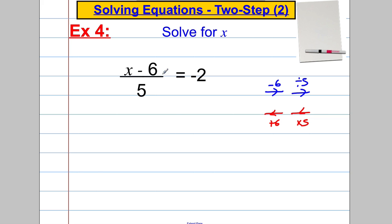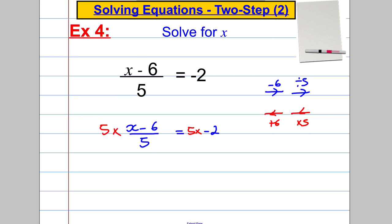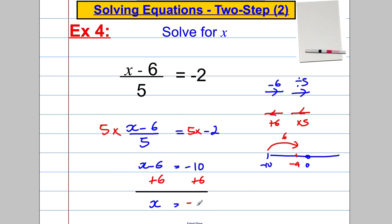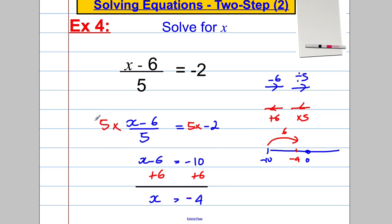Multiply both sides by 5: the left side gives x subtract 6, and 5 multiplied by negative 2 is negative 10. Now add 6 to both sides: x equals negative 10 add 6. Using a number line — starting at negative 10, adding 6 brings you to negative 4. So x equals negative 4. Check: negative 4 subtract 6 is negative 10, and negative 10 divided by 5 is negative 2. Done!